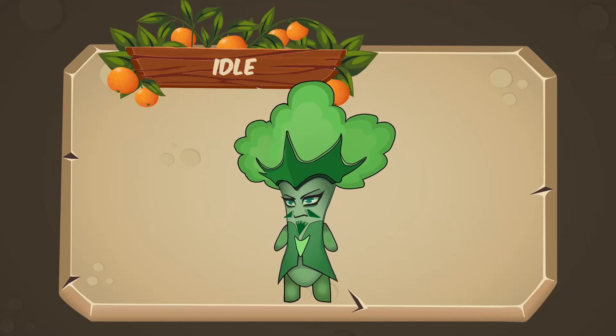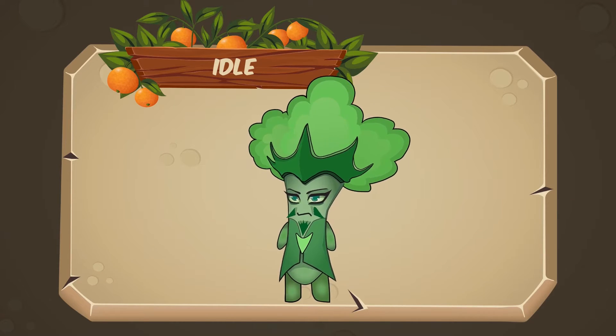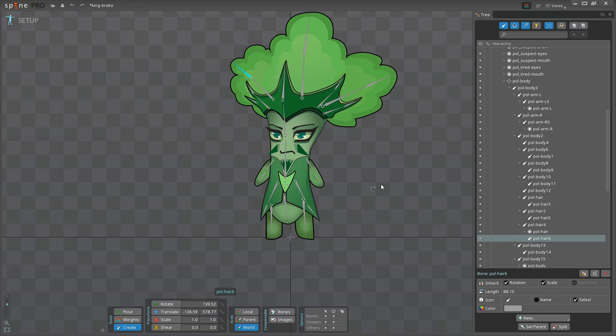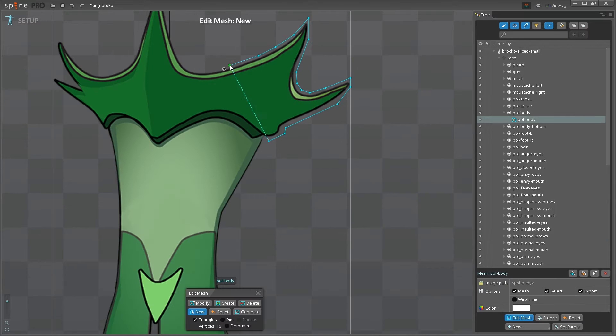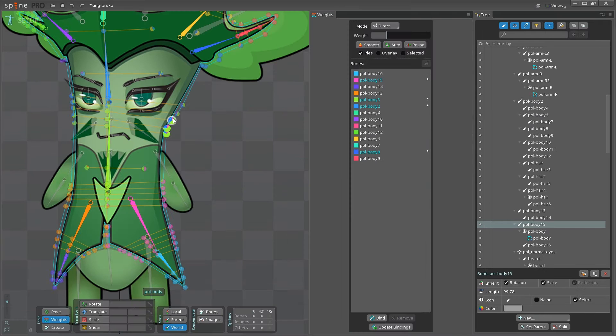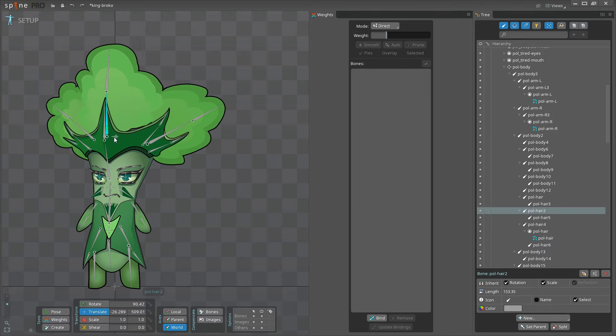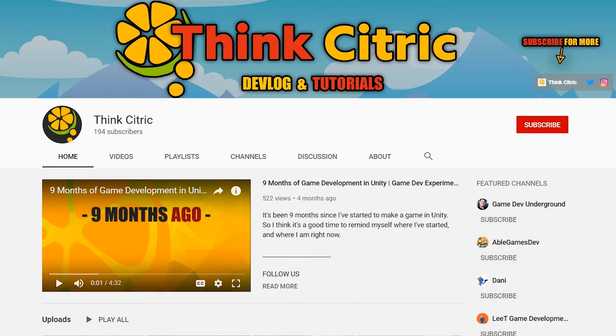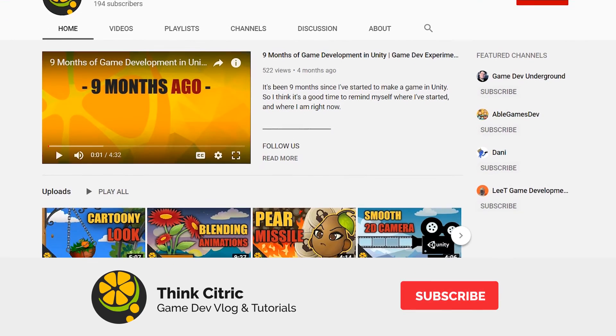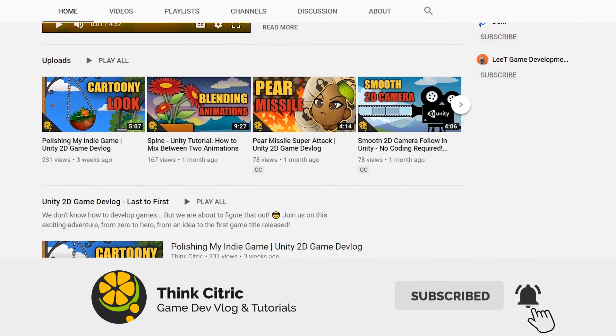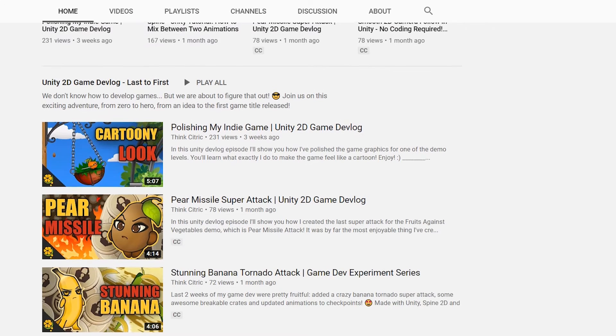Hey guys and welcome to this Spine animation tutorial! In this video you will learn how to create a rig for the character, how to use meshes and weights in Spine, and many more small tricks that will make your character look alive. But before we start, make sure that you subscribe to the channel and hit the bell to be the first one to know once the new video is out.